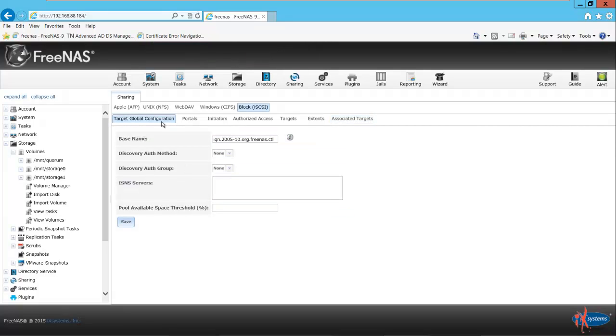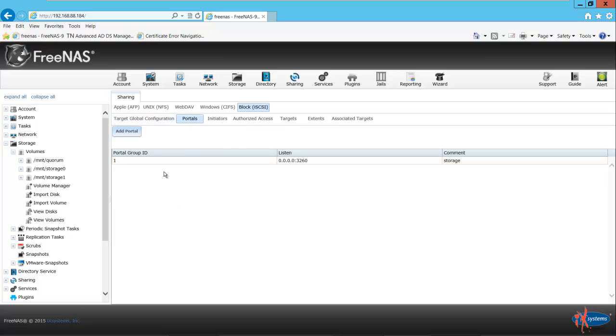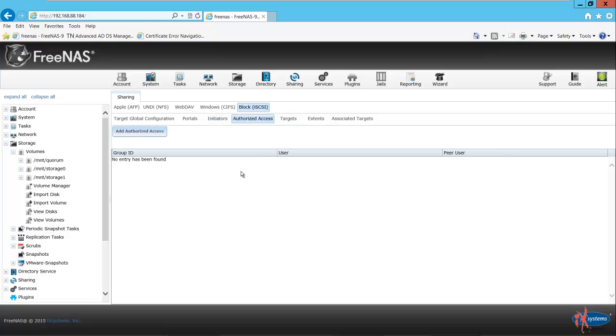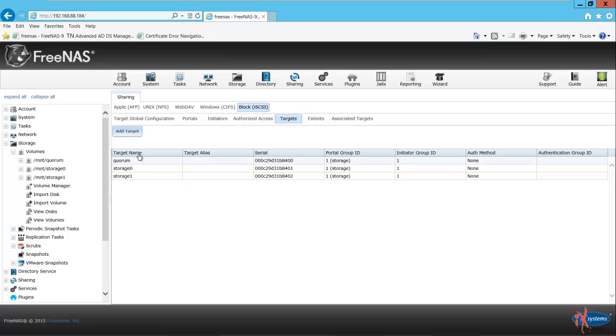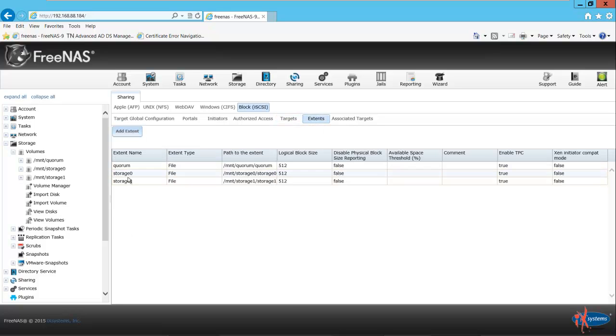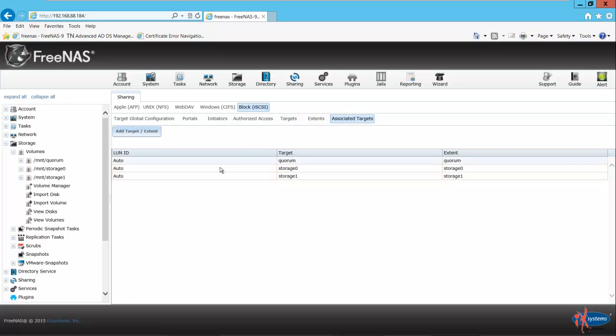Now we need to associate the targets with the extents. To do that you go to associated targets. We'll just use auto for the LUN IDs. We'll select Quorum for the target and Quorum for the extent. We'll do that for our other two disks as well: storage zero and storage zero, and storage one and storage one. So we have our target global configuration, our portal, our initiator. Under authorized access we can leave that as is. Under targets we have our three targets, our three extents, and our three associations with the LUN IDs set to auto.